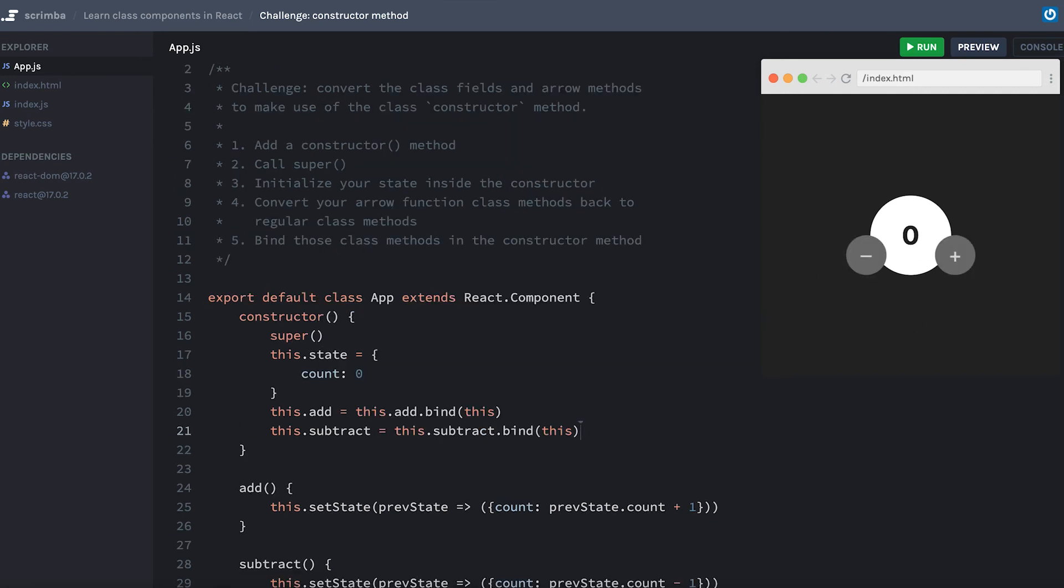Okay, I hope that wasn't too much of a slog. I know that some of this syntax can be pretty foreign if you haven't looked at it before. But next, as kind of a little bonus,